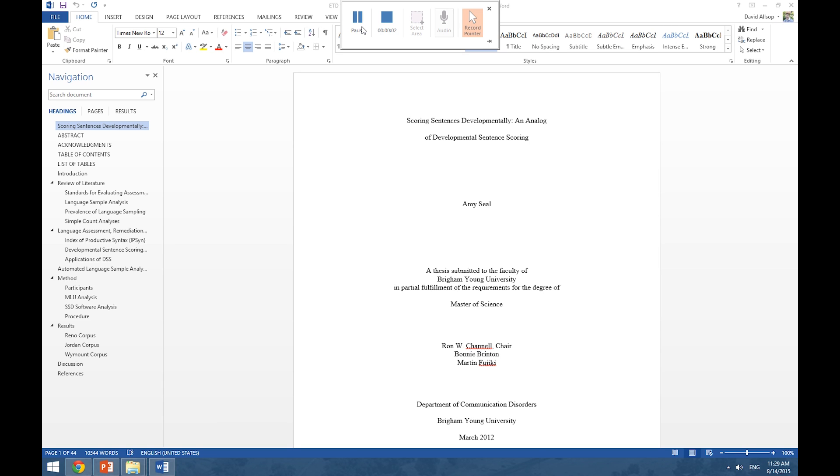Welcome to today's BYU software training presentation on electronic thesis and dissertation. Today we're going to convert our Word document to a PDF using the mainstream method. We are also going to correctly export our bookmarks and embed our fonts. In addition to Word, we will be using Acrobat Pro to help us accomplish this.